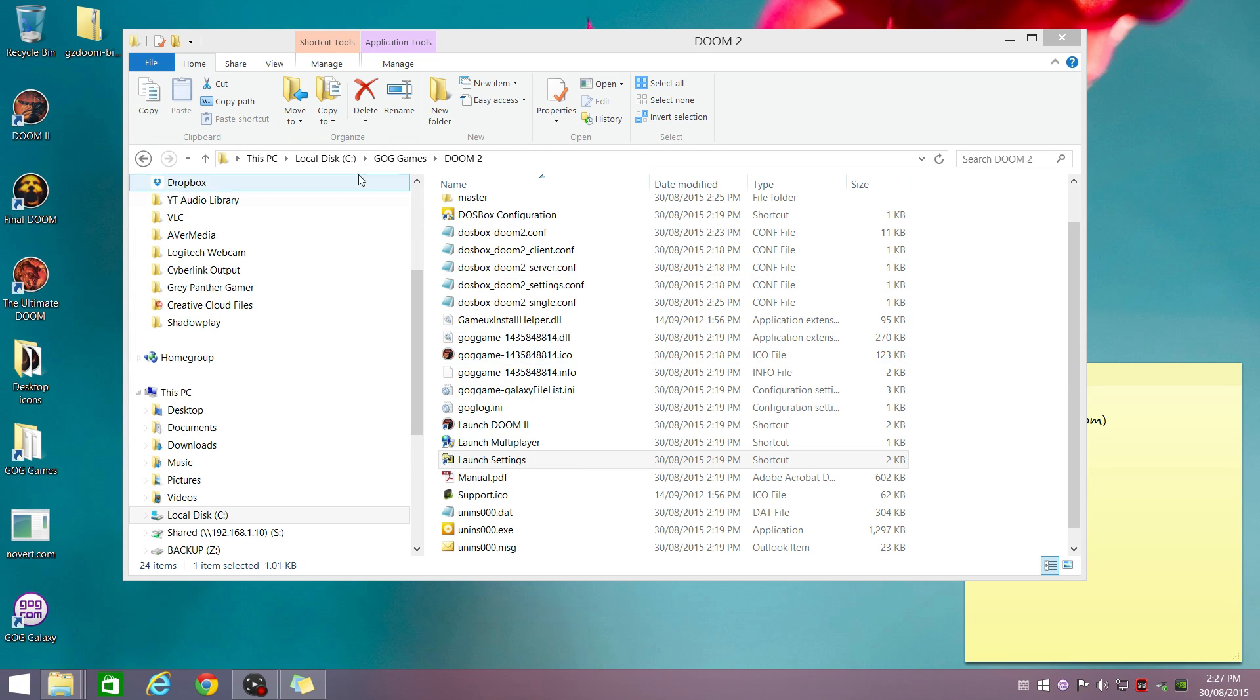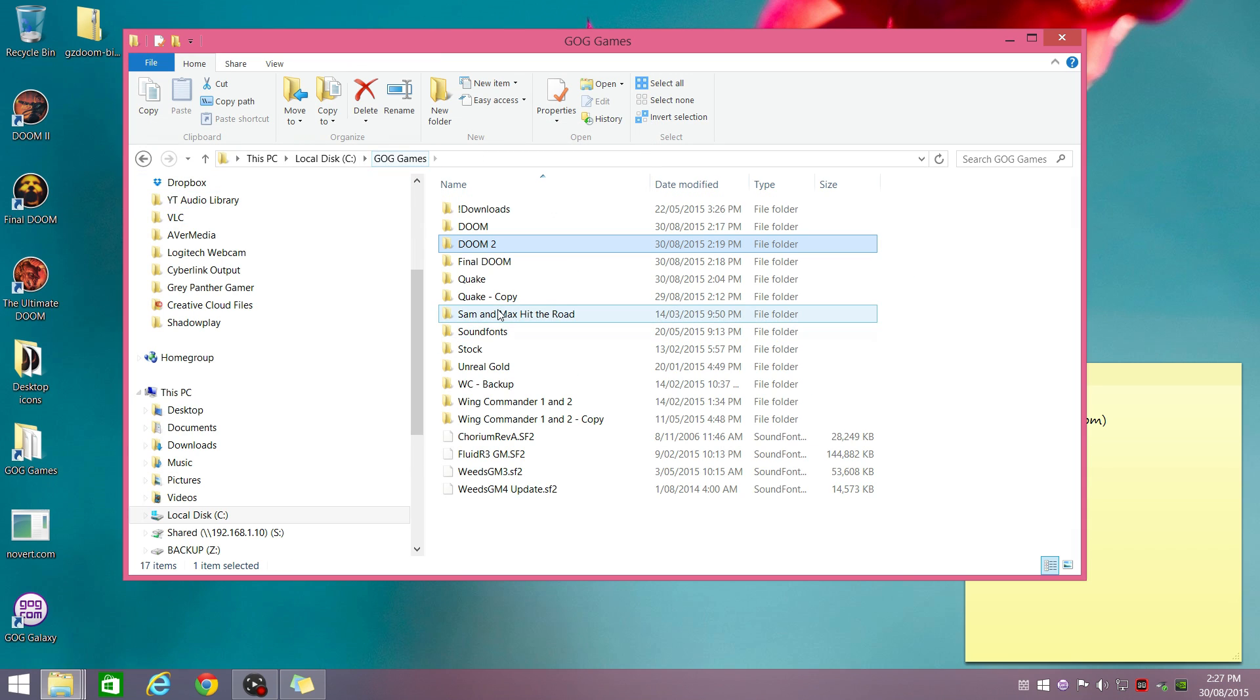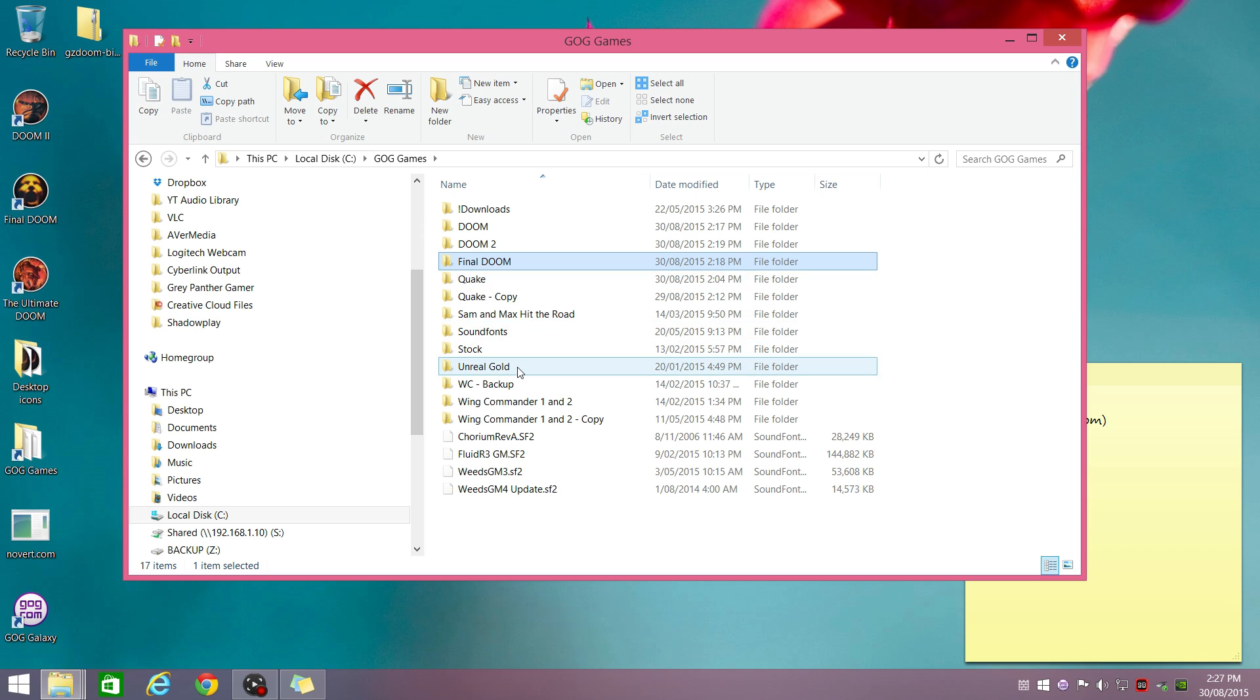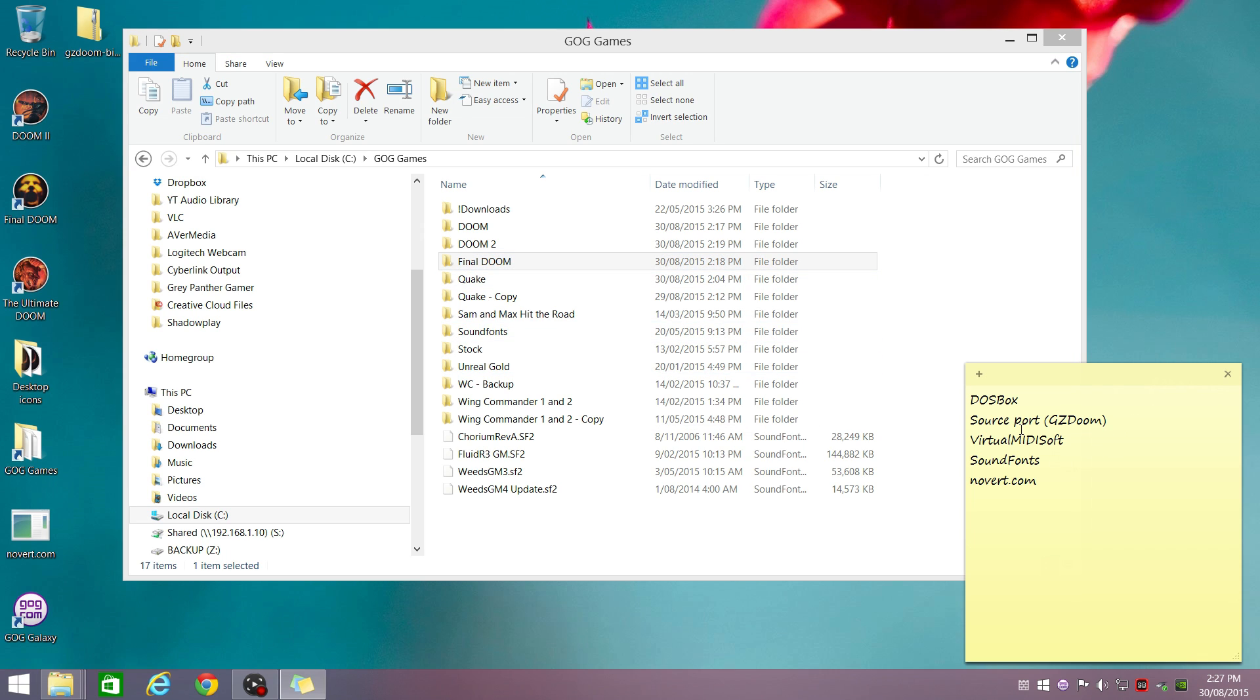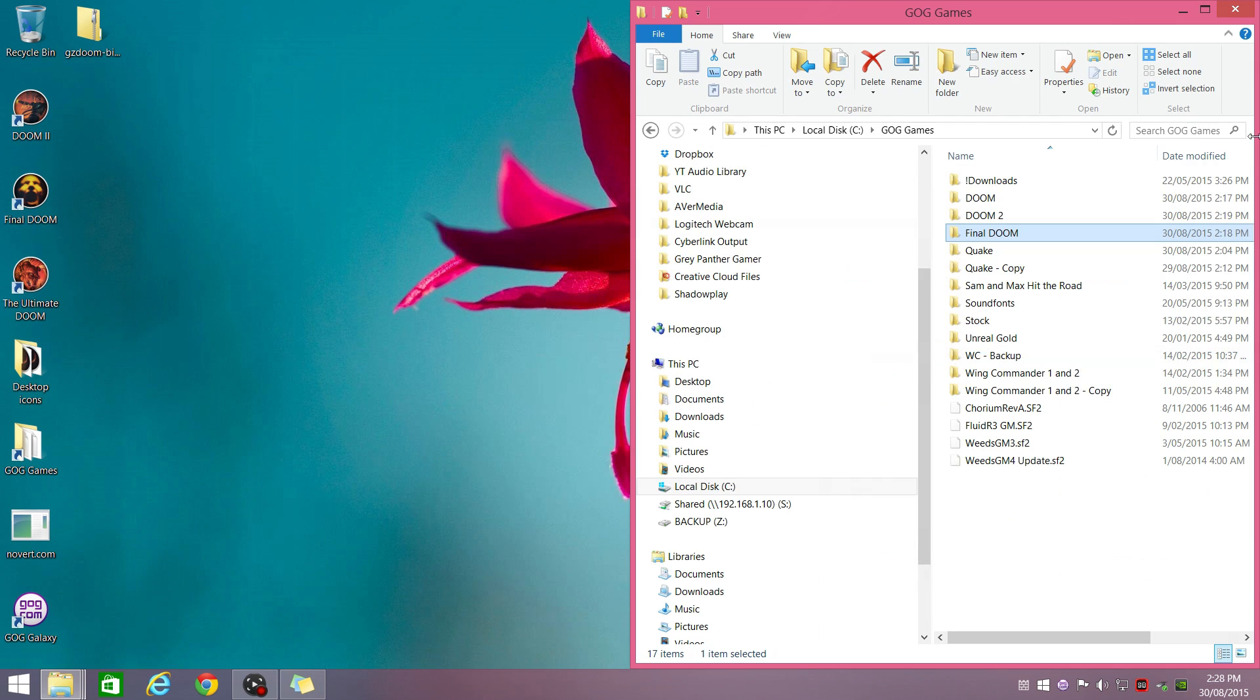Now the downside is that you have to do this for all three games. You have to do this for DOOM, DOOM 2 and Final DOOM. So what we're doing now is we're going to have a look at using a source port. And source port is actually a lot easier to use than configuring DOSBOX for each game individually.